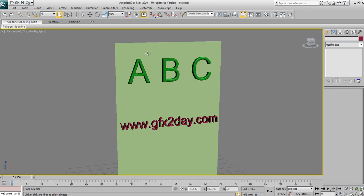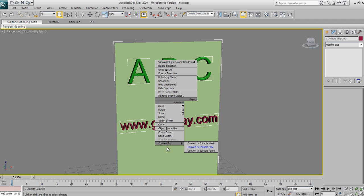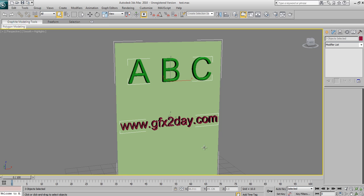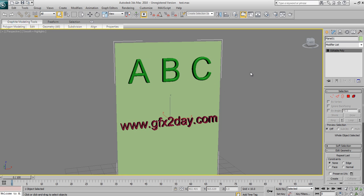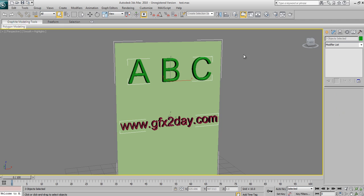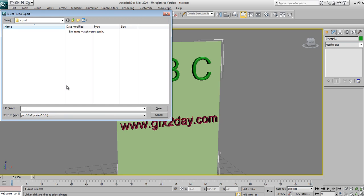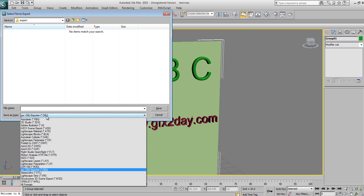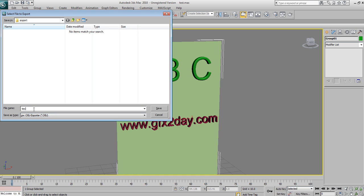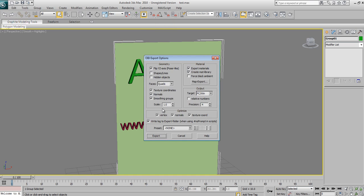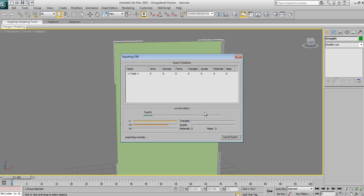Copy these two objects and paste them. Before we export, we need to convert everything to Editable Poly — select all, right-click, Convert to Editable Poly. Everything is now Editable Poly. Group everything and export it as an OBJ file. Call it 'text', press Save and Export.